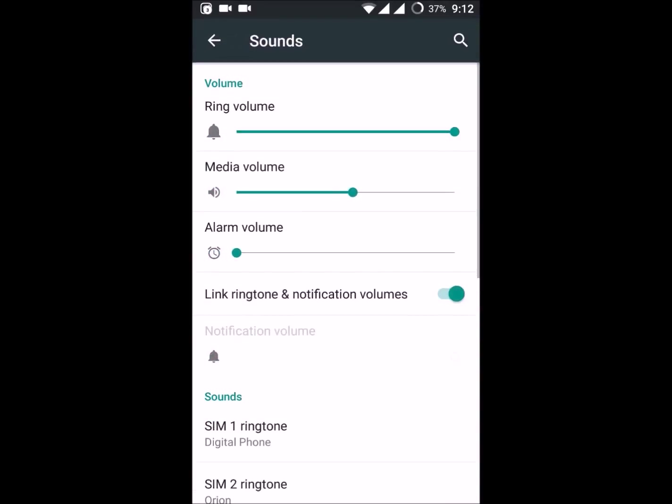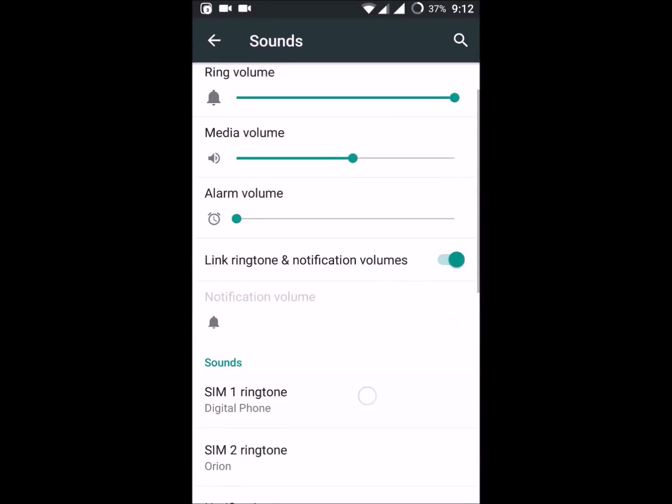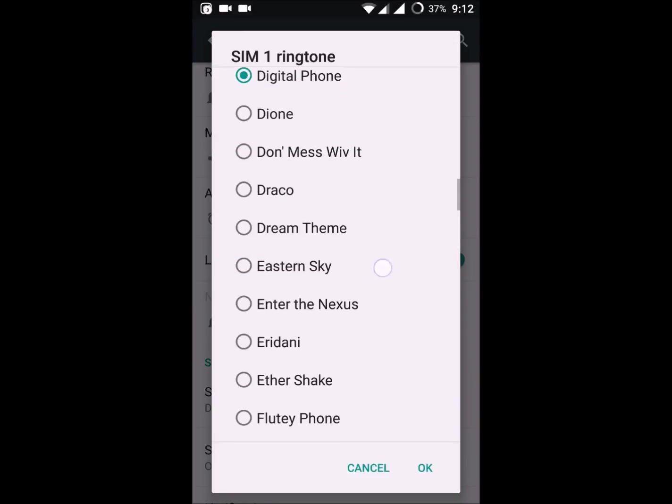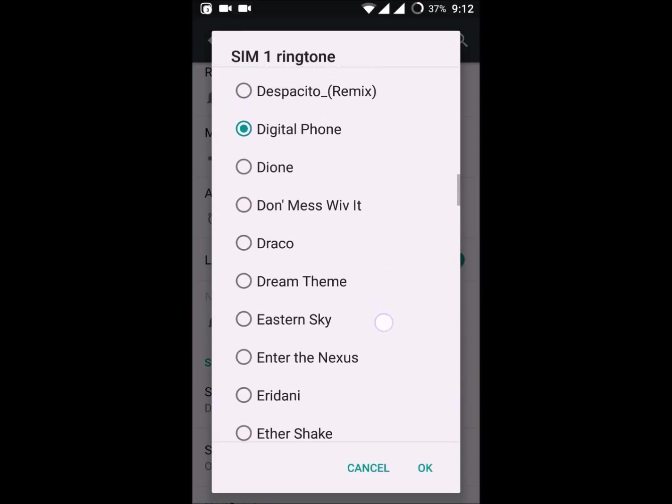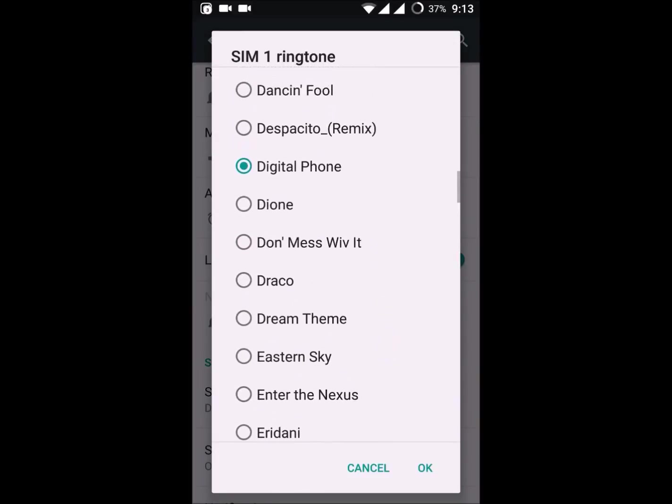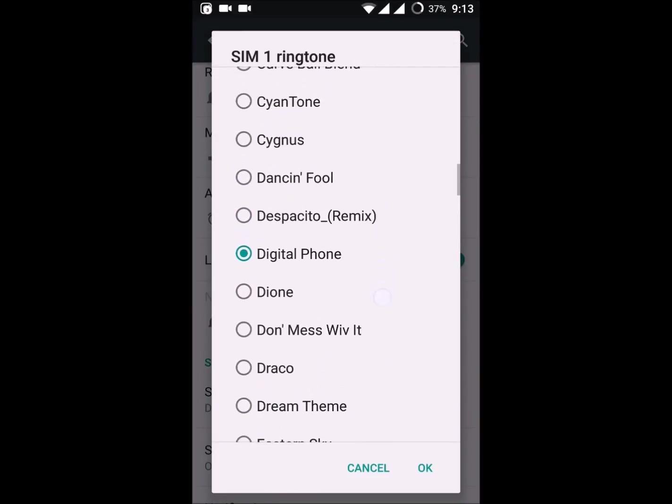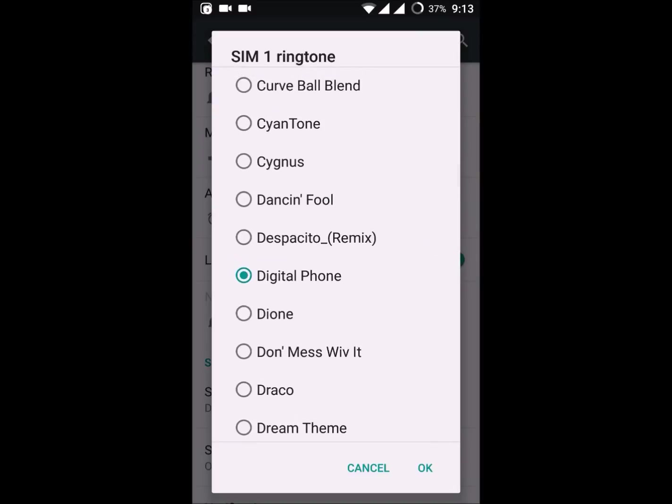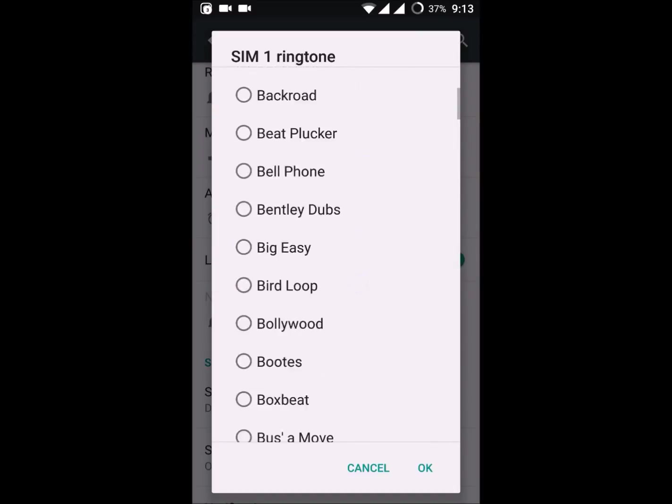Now I'll go to settings, click on sounds. Yes, Despacito remix. If I click on this...